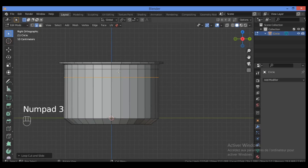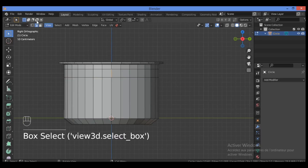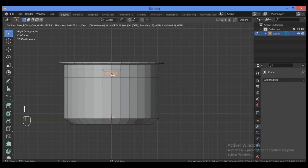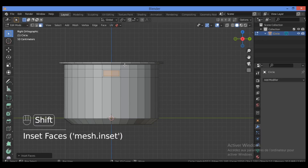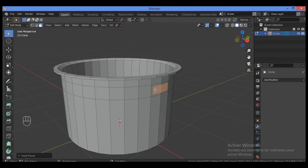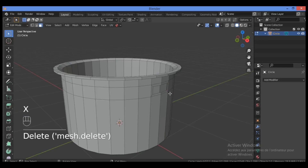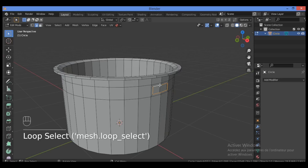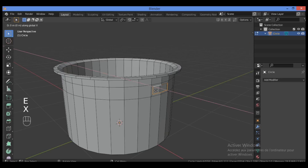Hit Numpad 3 for the side view, switch to Face Selection mode and select these two faces, then inset them. Delete these two faces — hit X to delete faces. Switch to Edge Selection mode, hold Alt and click the left mouse button to select the edge loop, then extrude it along the X-axis and drag it out just a little bit.